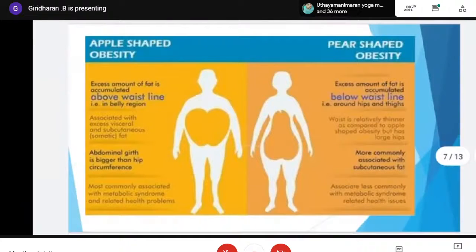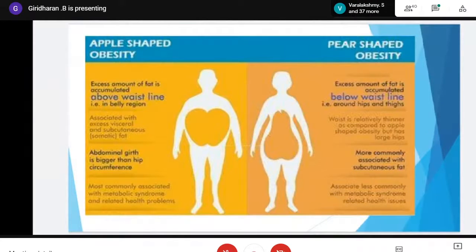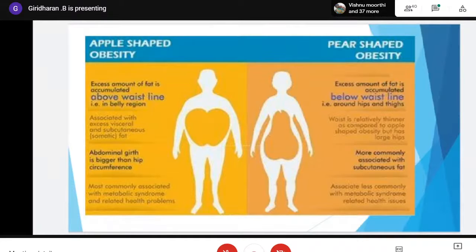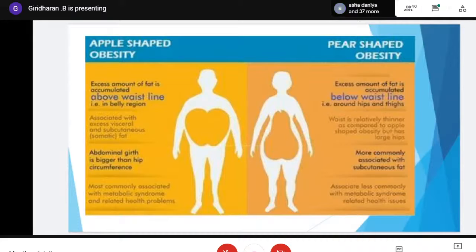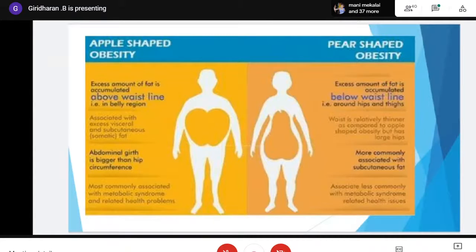Looking at types of obesity, there is apple-shaped obesity and pear-shaped obesity. Above the waistline, the obesity will be present and below the waistline it will be normal — this is apple-shaped, which is very common in males. In pear-shaped obesity, the fat below the waistline is high and above the waistline is lower — this is commonly seen in females. These are the two types of obesity.